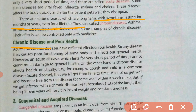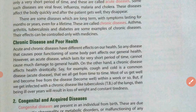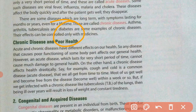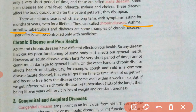Chronic diseases can endure for a lifetime. For example, once a person suffers from diabetes, it occurs throughout their lifetime. That is why chronic diseases have a major harmful effect on a person. Examples of chronic diseases include asthma, arthritis, tuberculosis, and diabetes.